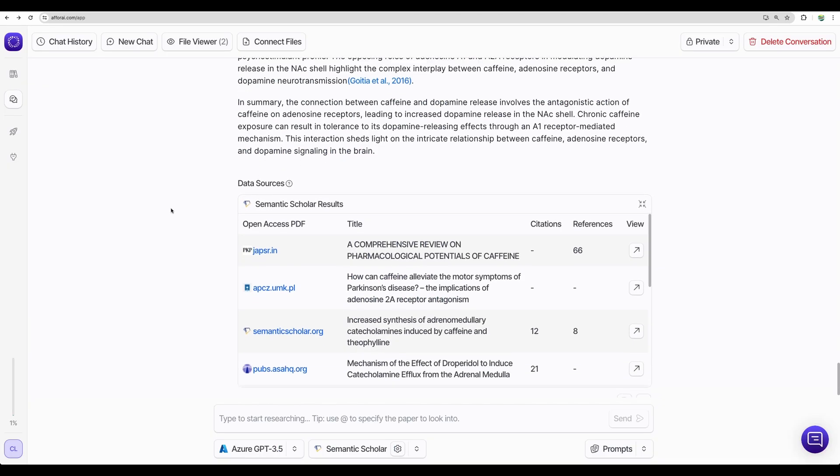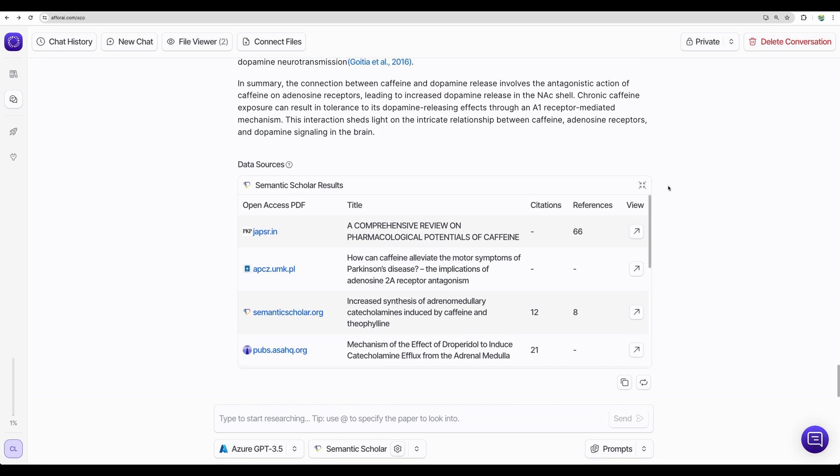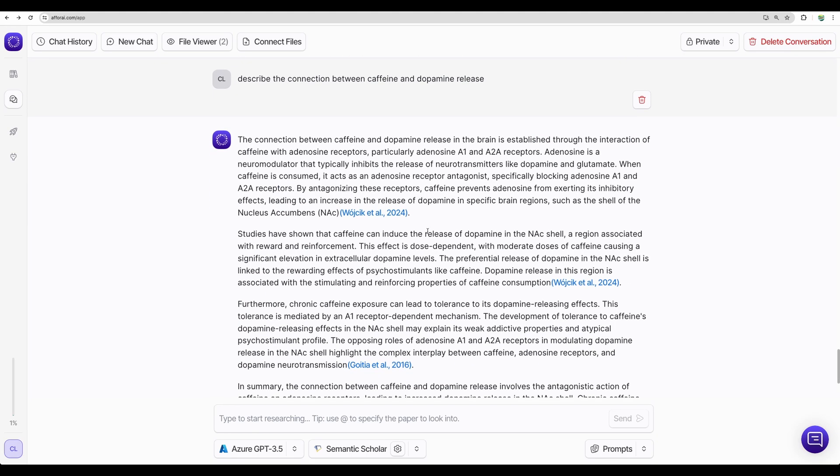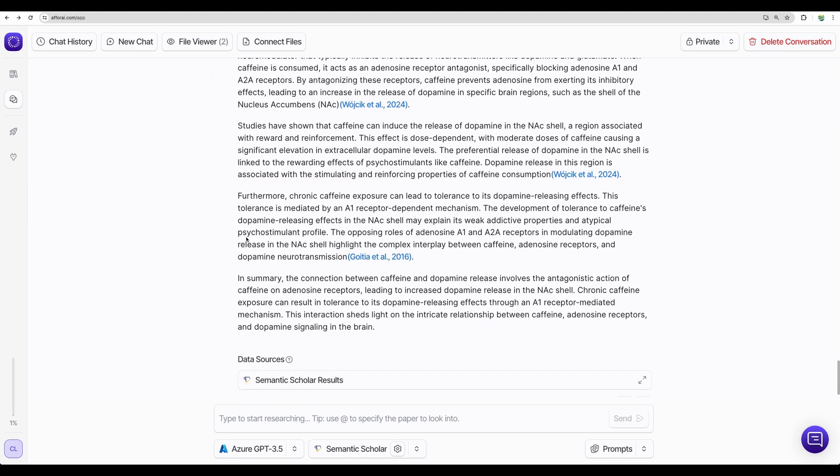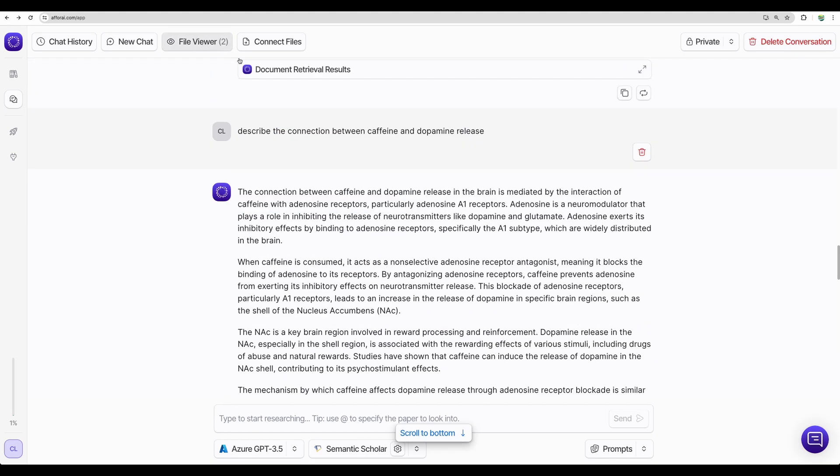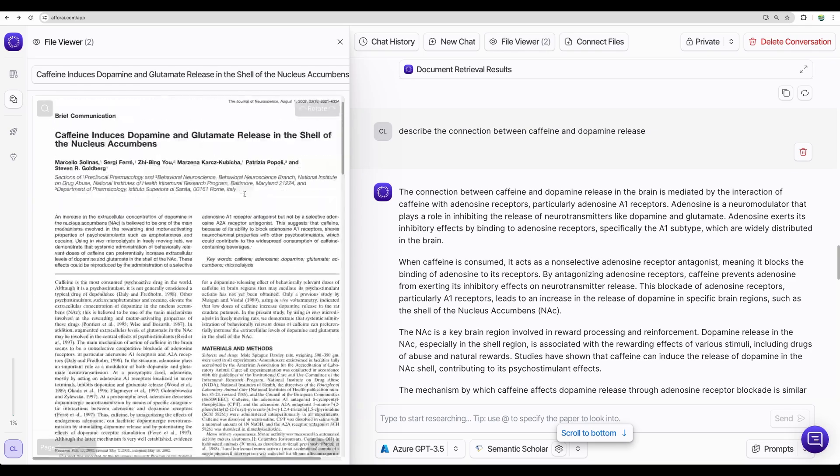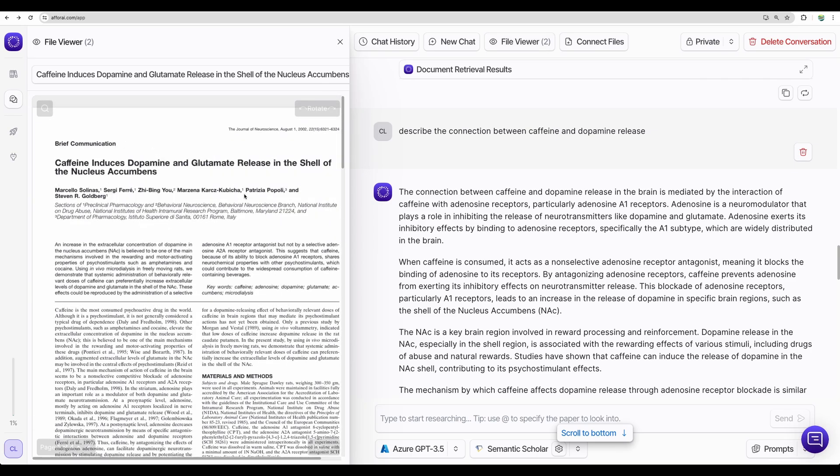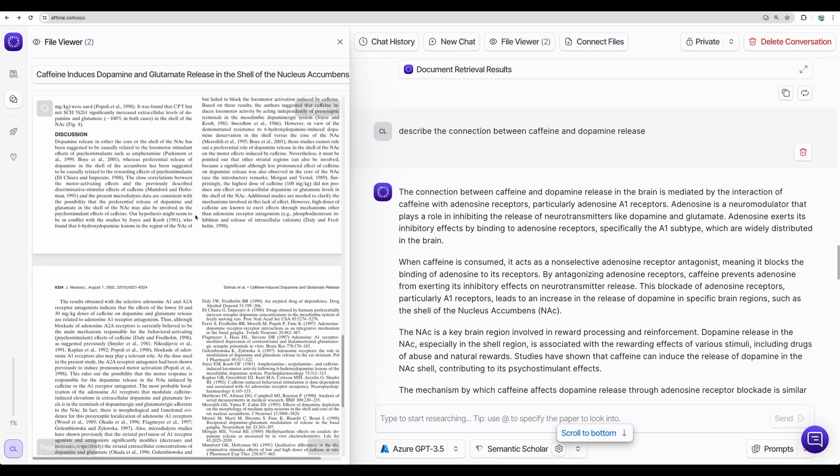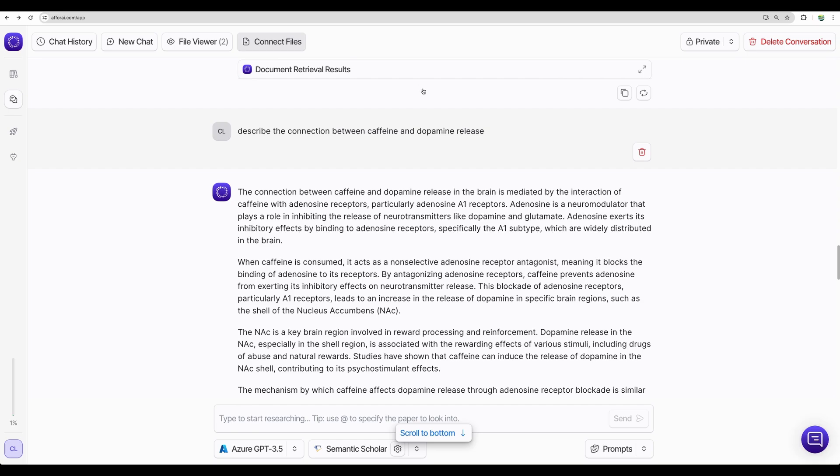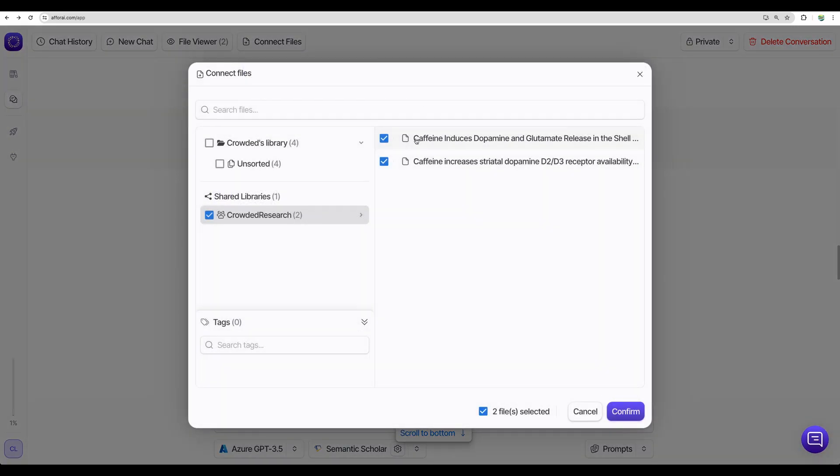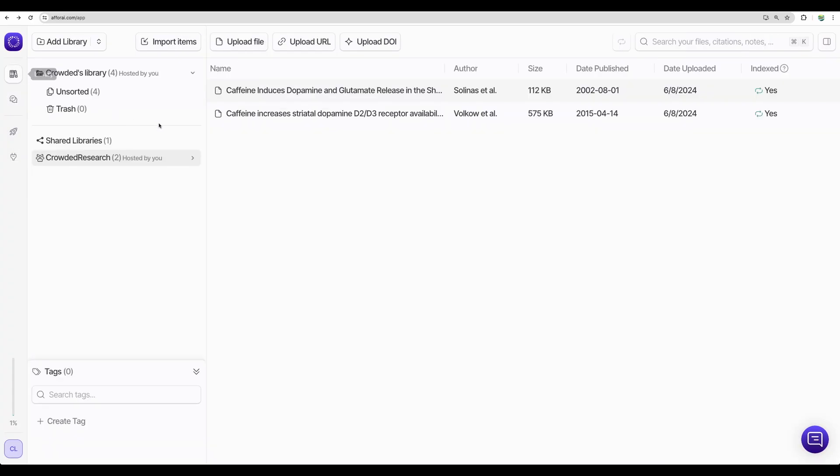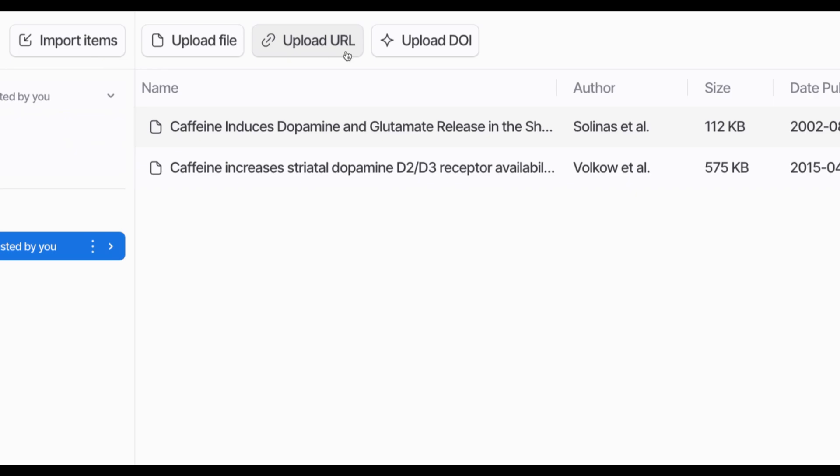So this feature was not available previously seven months ago. So now it is a full-blown research helper. What else do we have here? We can view uploaded and connected files. And we can connect more files. We need to go to library and upload a file.